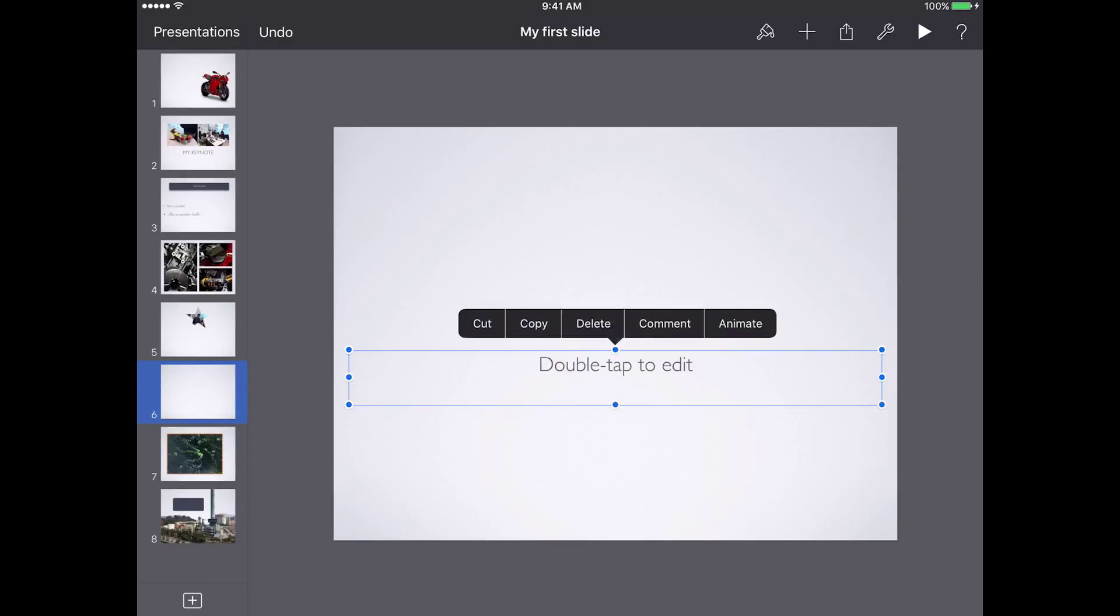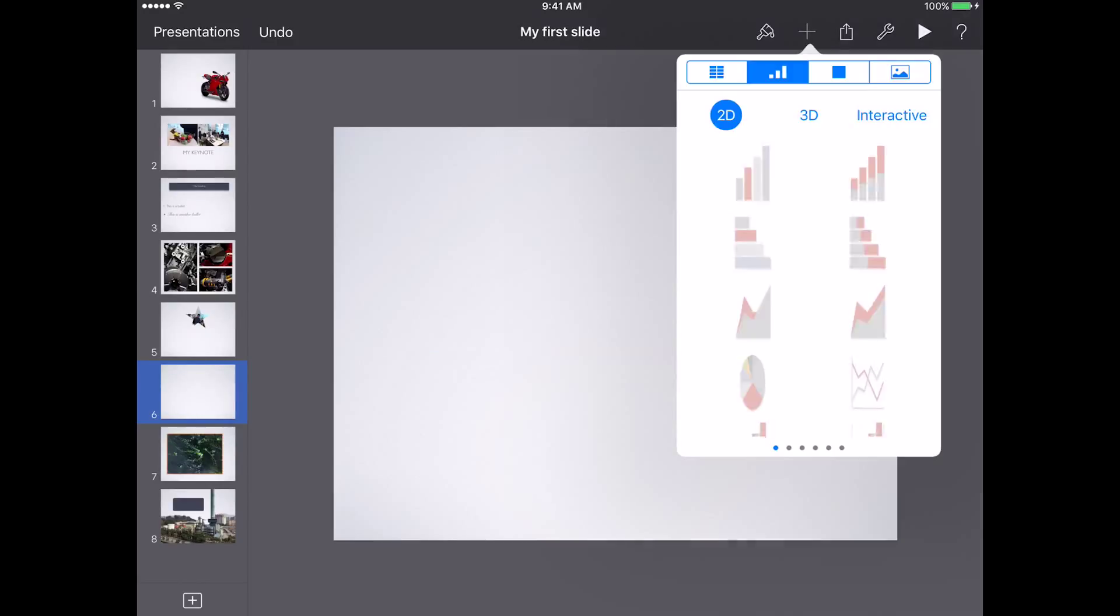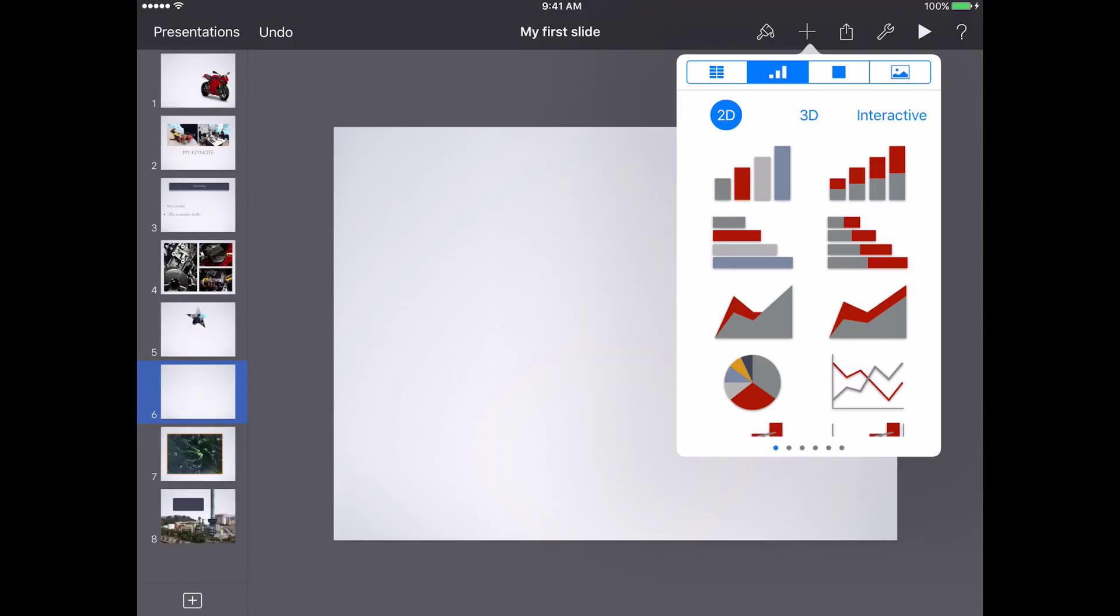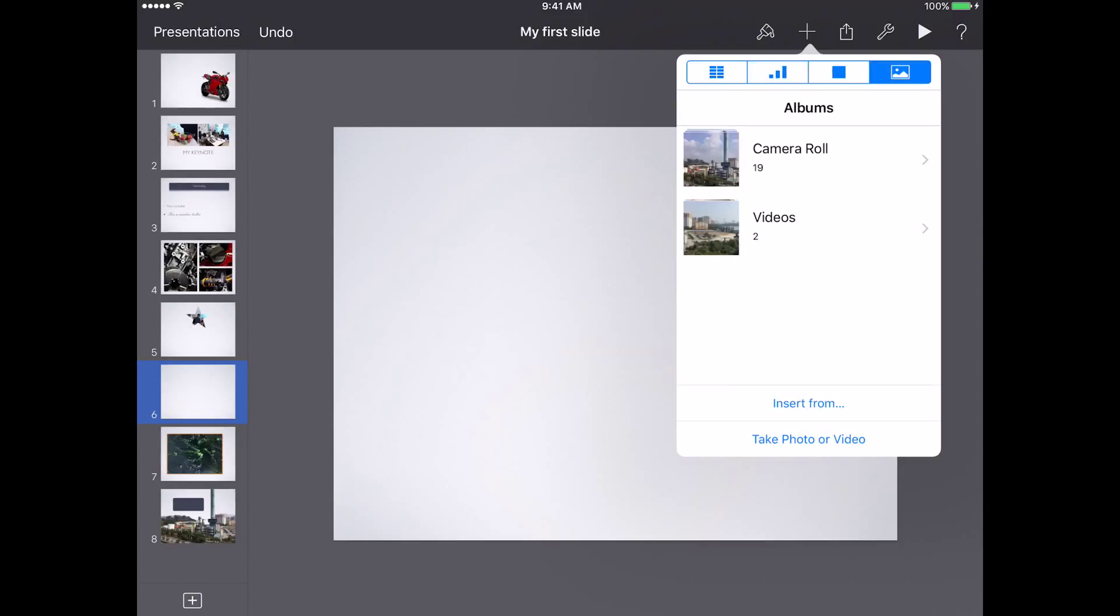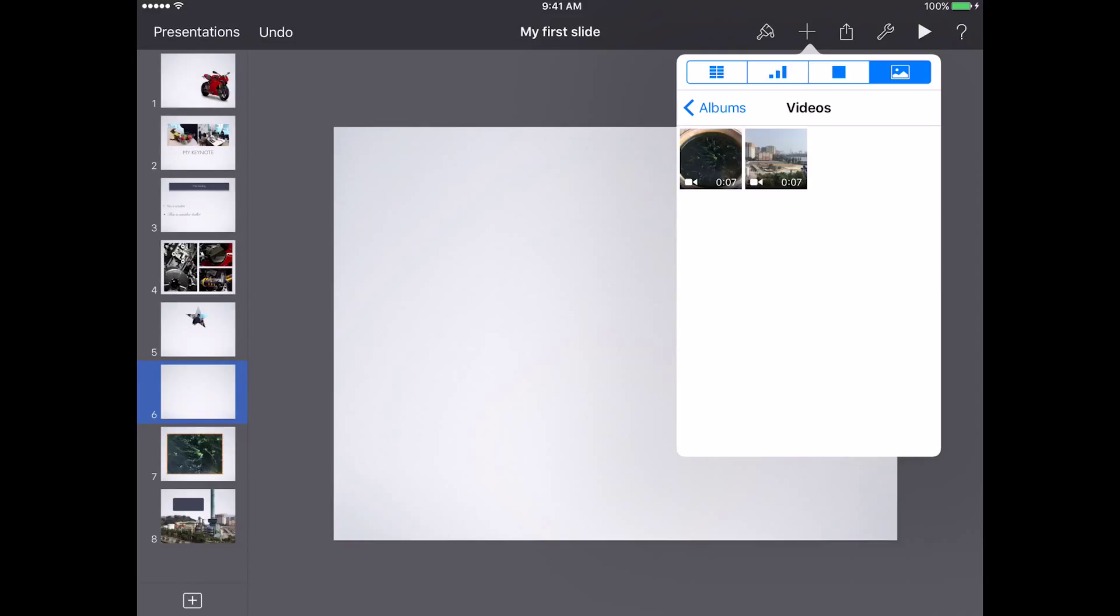To add the video, tap on the plus symbol on the upper right corner. Choose media, the fourth option there, and choose the video that you might have on your iOS device. I'm going to choose one.